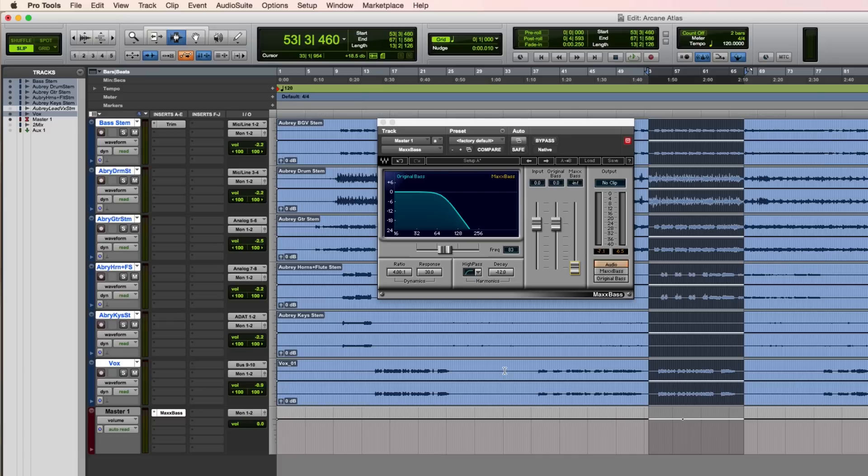As you can hear, there's some very interesting instrumentation going on, especially in the low end. The bass guitar plays an important counter melody, and the kick drum holds together the groove of the song.